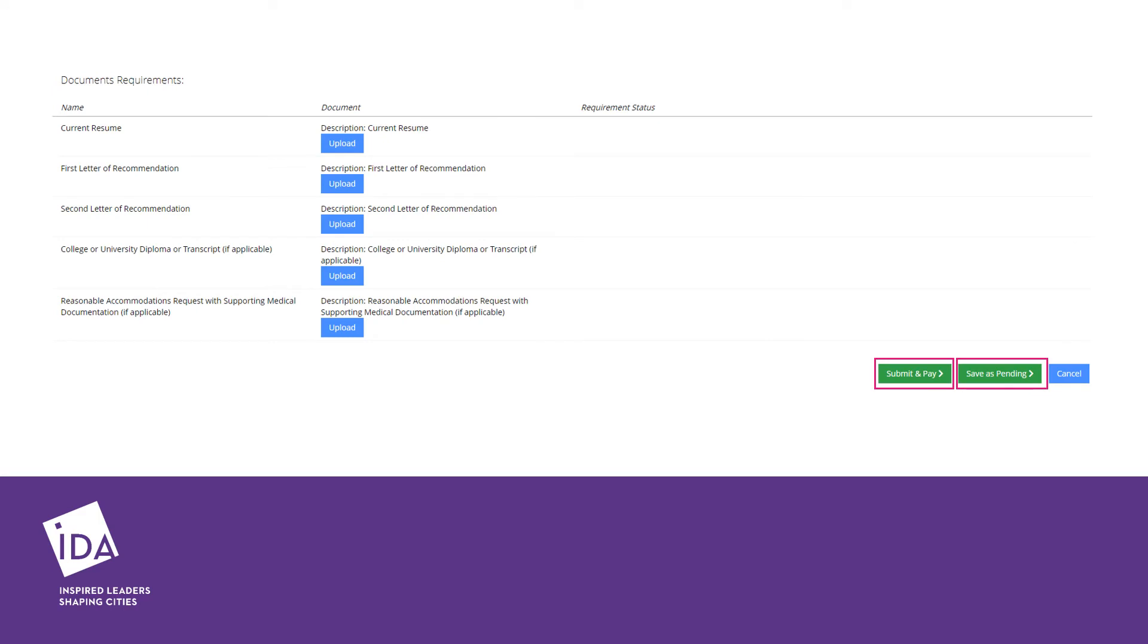Please name your documents with your first name, last name, and document type. For example, Milo Shayshock Recommendation 1 or Milo Shayshock Resume.